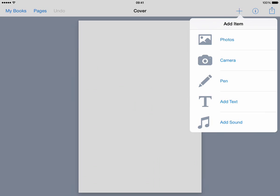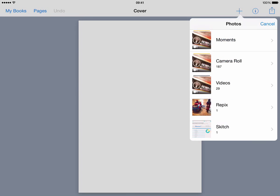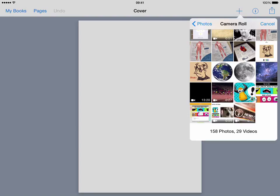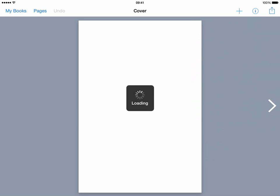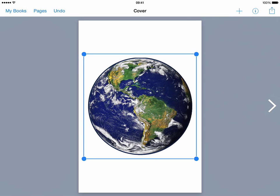So this is my cover, so if I go to photos I can then go into there and go into my camera roll and then choose a picture to be my front cover image. So I'll choose a picture of the earth here and that will drop in like so.